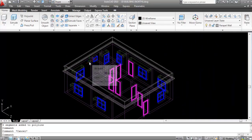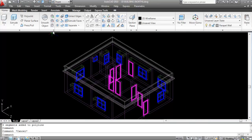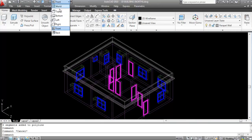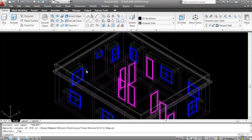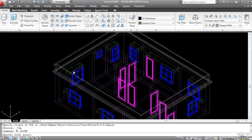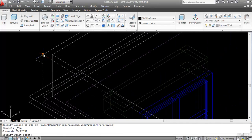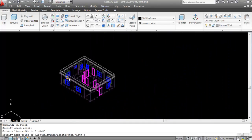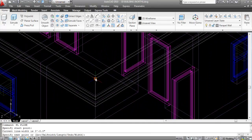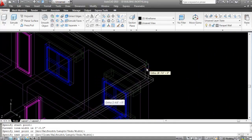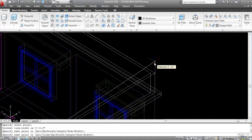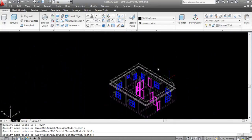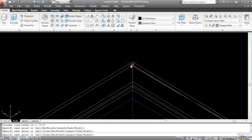It's converted to a single profile. Now I need to draw a polyline path, so align the UCS to the top face. Take the Polyline command — PL, Enter — specify the first point and draw around the parapet wall, then close it.